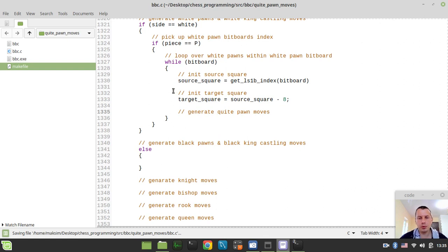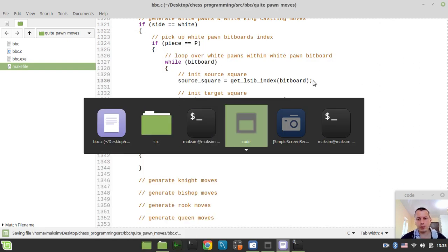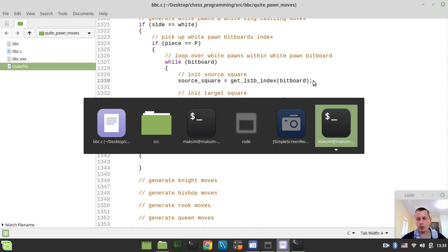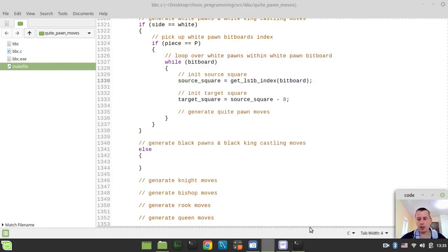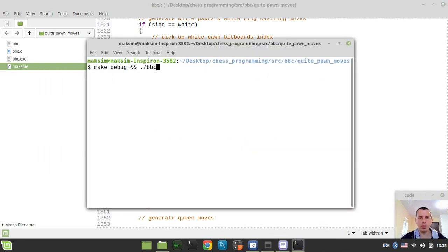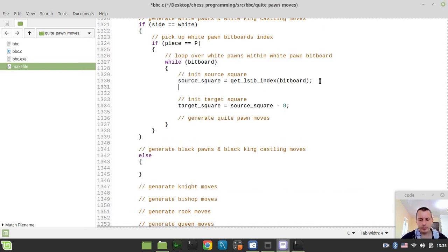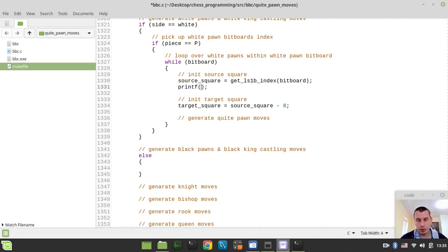Before actually doing this, I would like to demonstrate how this source square extraction actually works. Let's make sure the code is correct. I'm having too many consoles open here, so let me limit this to only one. Now I just want to print all the squares occupied by the white pawns.